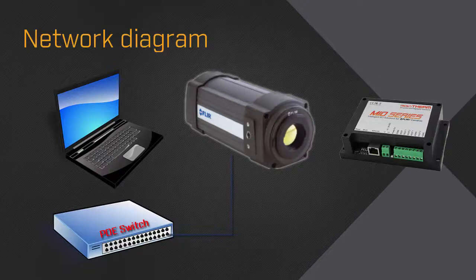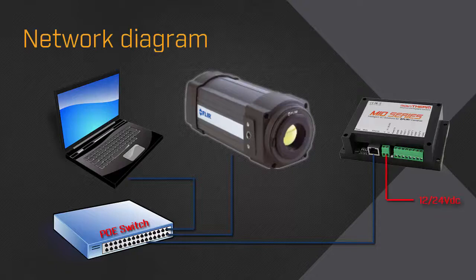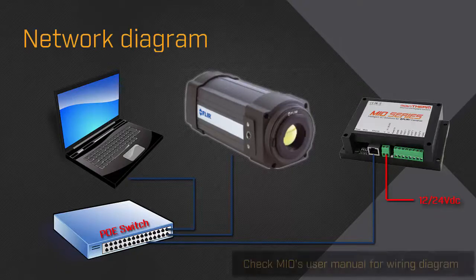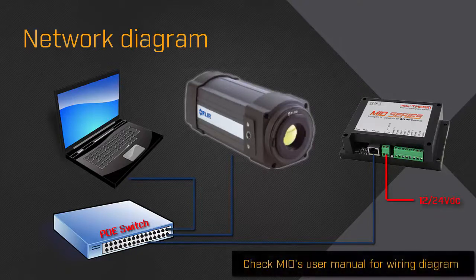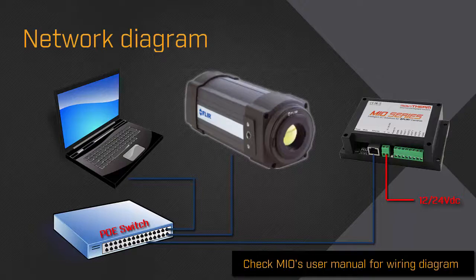Start by connecting the FLIR A310, the MIU and the laptop to a PoE switch. The A310 is a PoE device, but the MIU is not. So power it up using any 12 to 24 VDC power supply.